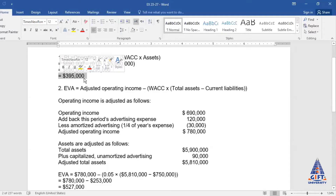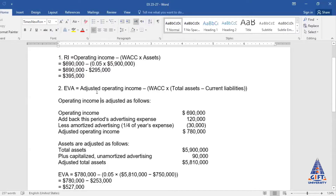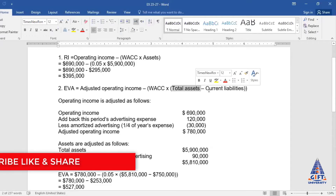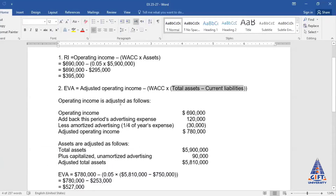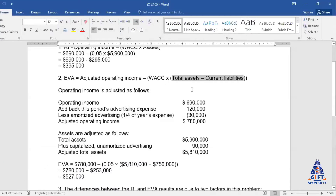It means we have a Residual Income of 3 lakh 95,000. When we calculate Economic Value Added, the formula is: Adjusted Operating Income minus Weighted Average Cost of Capital multiplied by (Adjusted Assets minus Current Liabilities). Current liabilities are subtracted from adjusted assets to get the adjusted capital base.